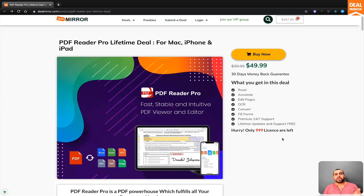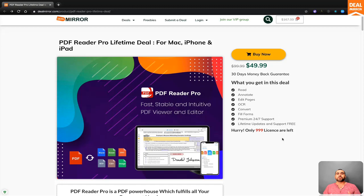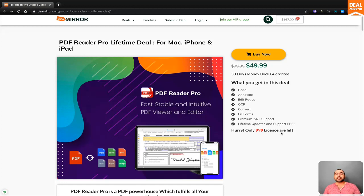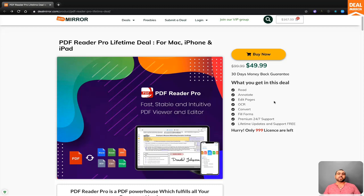Hello everyone, this is Dale Mirror and today we're going to check out PDF Reader Pro, which is an all-in-one tool for PDFs. You can do a whole lot with it that you won't need another tool. Right now, it's in a lifetime deal. You can buy it for $49.99. That means you pay once and you can use it forever.